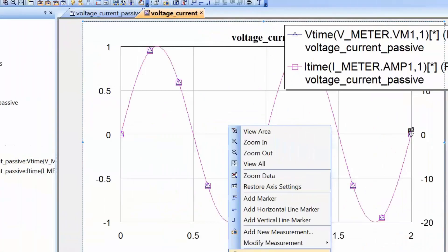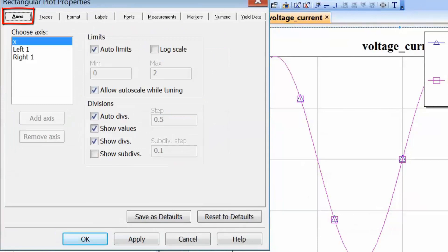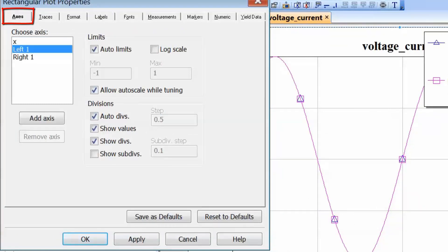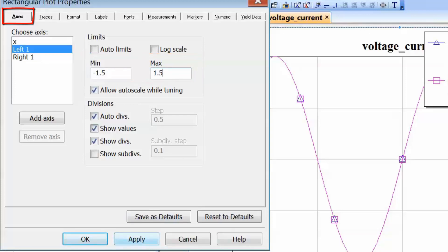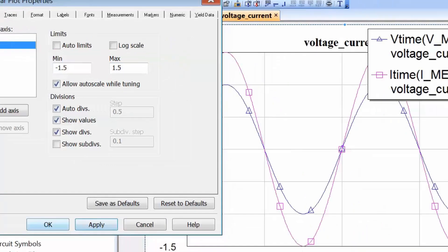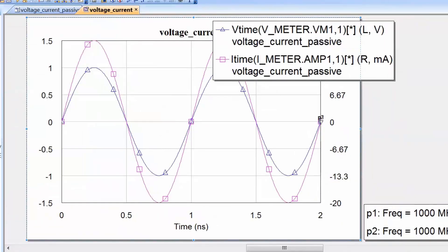Let's go back to Properties and go to Axes. For the left axis, Auto-limits is selected. Untick this option and choose a minimum and maximum value for the left vertical axis — let's say minus 1.5 and 1.5 — so we can see the two waveforms as distinct. Click Apply and then OK. Now we can see the voltage and current as distinct waveforms, and it is very apparent they are perfectly in phase with one another, which is what we would expect.